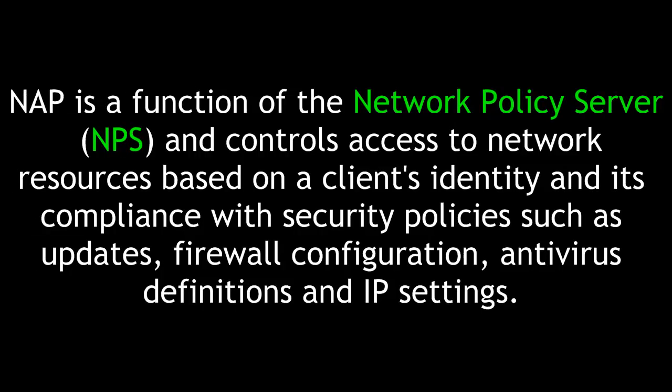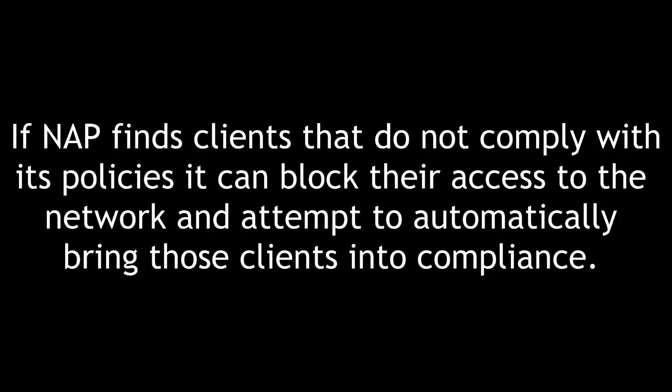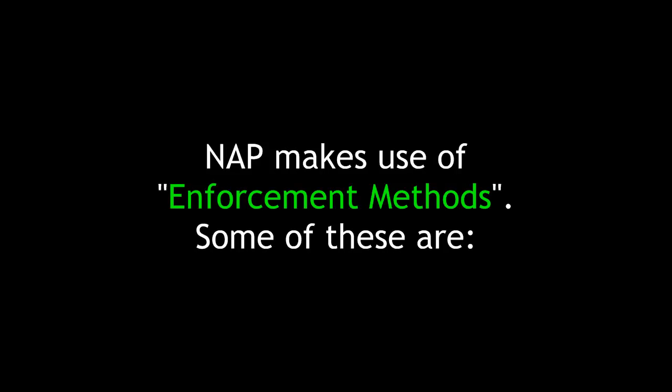NAP is a function of the Network Policy Server, or NPS, and it controls access to network resources based on a client's identity and its compliance with security policies such as updates, firewall configuration, antivirus definitions, and IP settings. If NAP finds clients that do not comply with its policies, it can block their access to the network and attempt to automatically bring those clients into compliance.